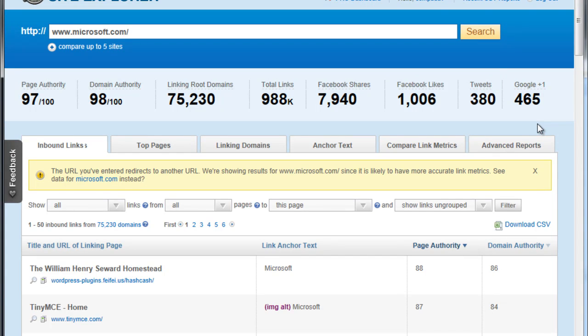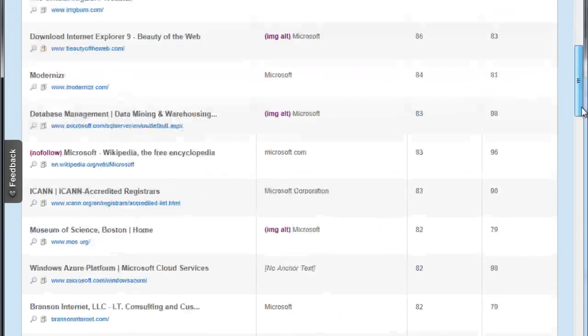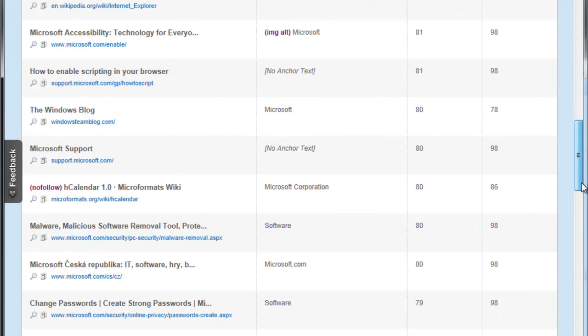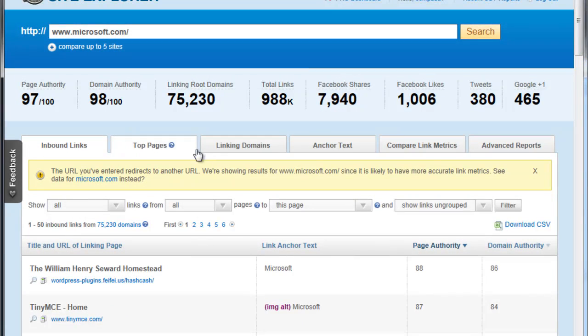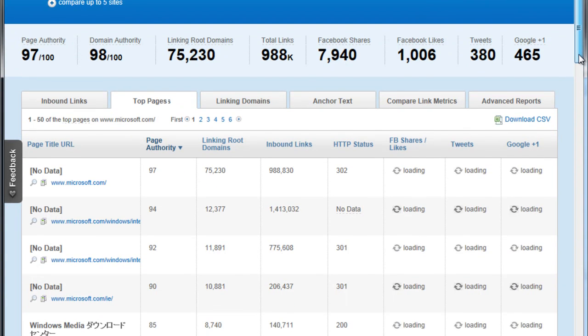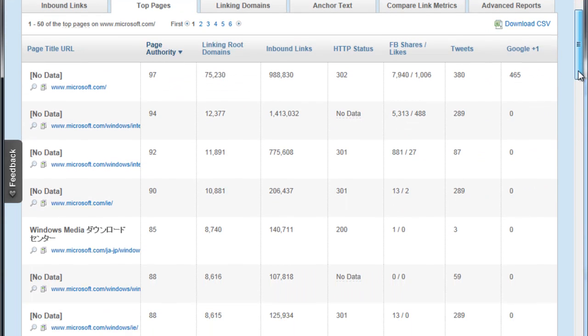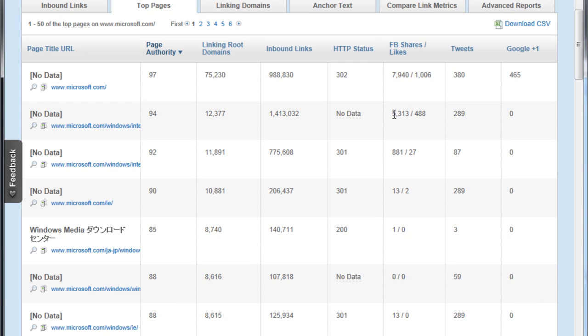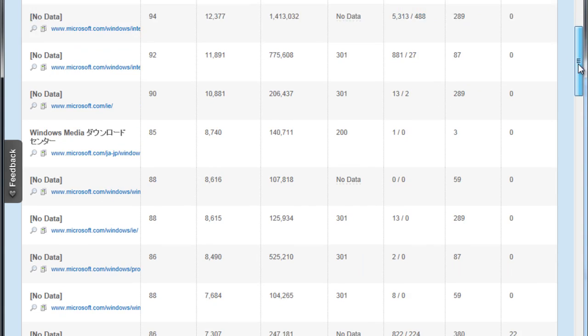But what's more interesting is we can get a glimpse of who's linking to us, what are some of the top pages that are linking, what pages are popular. For example, this has 79 million Facebook shares. Windows Internet Explorer has a second with one and a half million inbound links. It's got more than the Microsoft home page, but it's got five thousand Facebook shares.